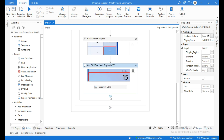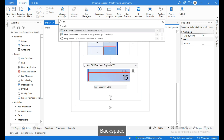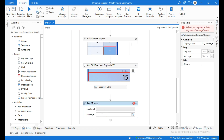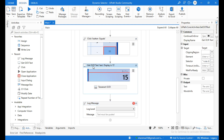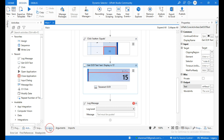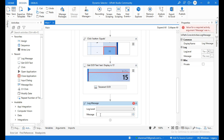Finally, to display the output, click on the plus and search for log message. We need to create an output variable in the get OCR text activity to store the result. Use shortcut Control+K and name this variable as string result. Go to the variables panel — string result, variable type is string, and scope is sequence. Give the variable name string result in the message field.